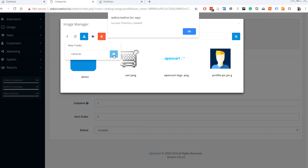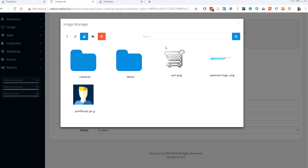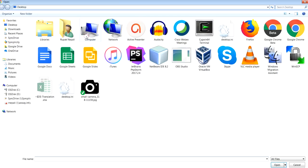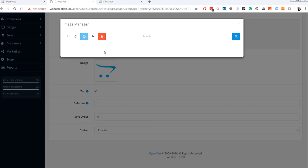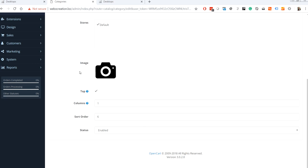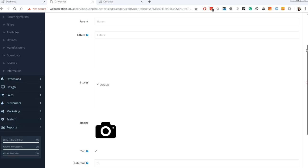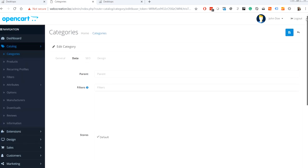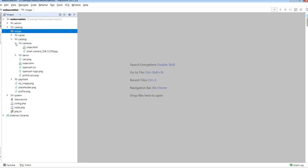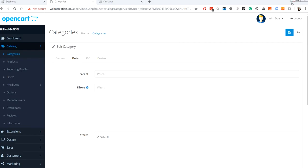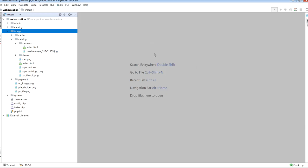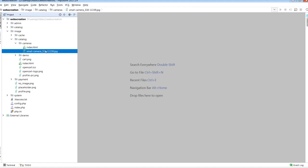The cameras directory is created. Let's go inside cameras and upload an image. Let's select it. Before saving, let's check here. You create a camera folder in here, and it is created there.